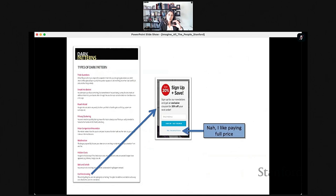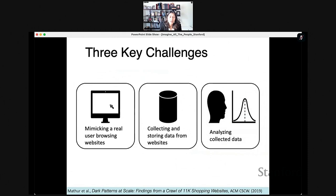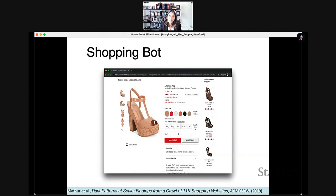One dark pattern is confirm shaming, where the sign-up button is much more visible and the decline option says 'Nah, I like paying full price.' We wanted to see if dark patterns were actually prevalent online, so we gathered a corpus of 11,000 of the most popular shopping websites. We created a shopping bot to mimic a real user browsing — visiting product pages, choosing different options for colors and sizes, adding items to the cart, then reaching the shopping cart page. At each point we took screenshots and did visual analysis.